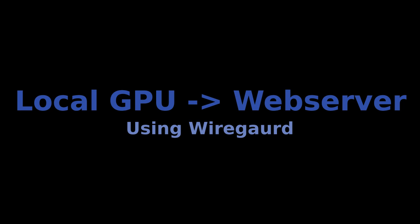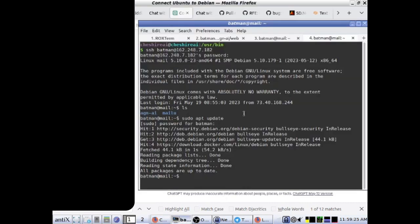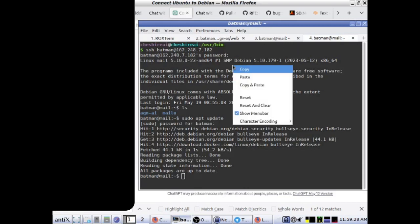In this video, I'm going to quickly walk you through setting up WireGuard on your desktop PC and a remote server. This will allow you to securely access your desktop GPU from a web server to make API calls.